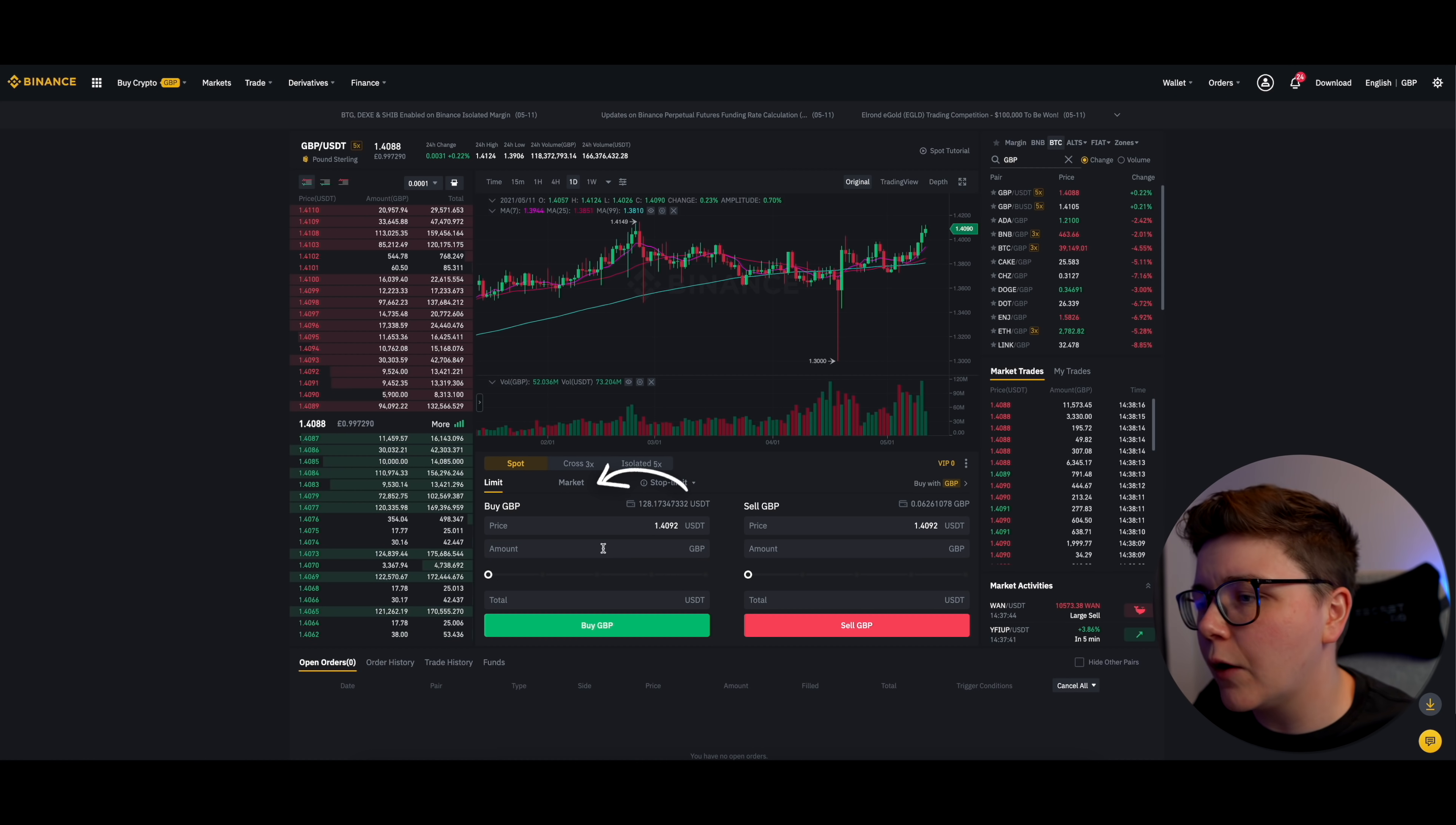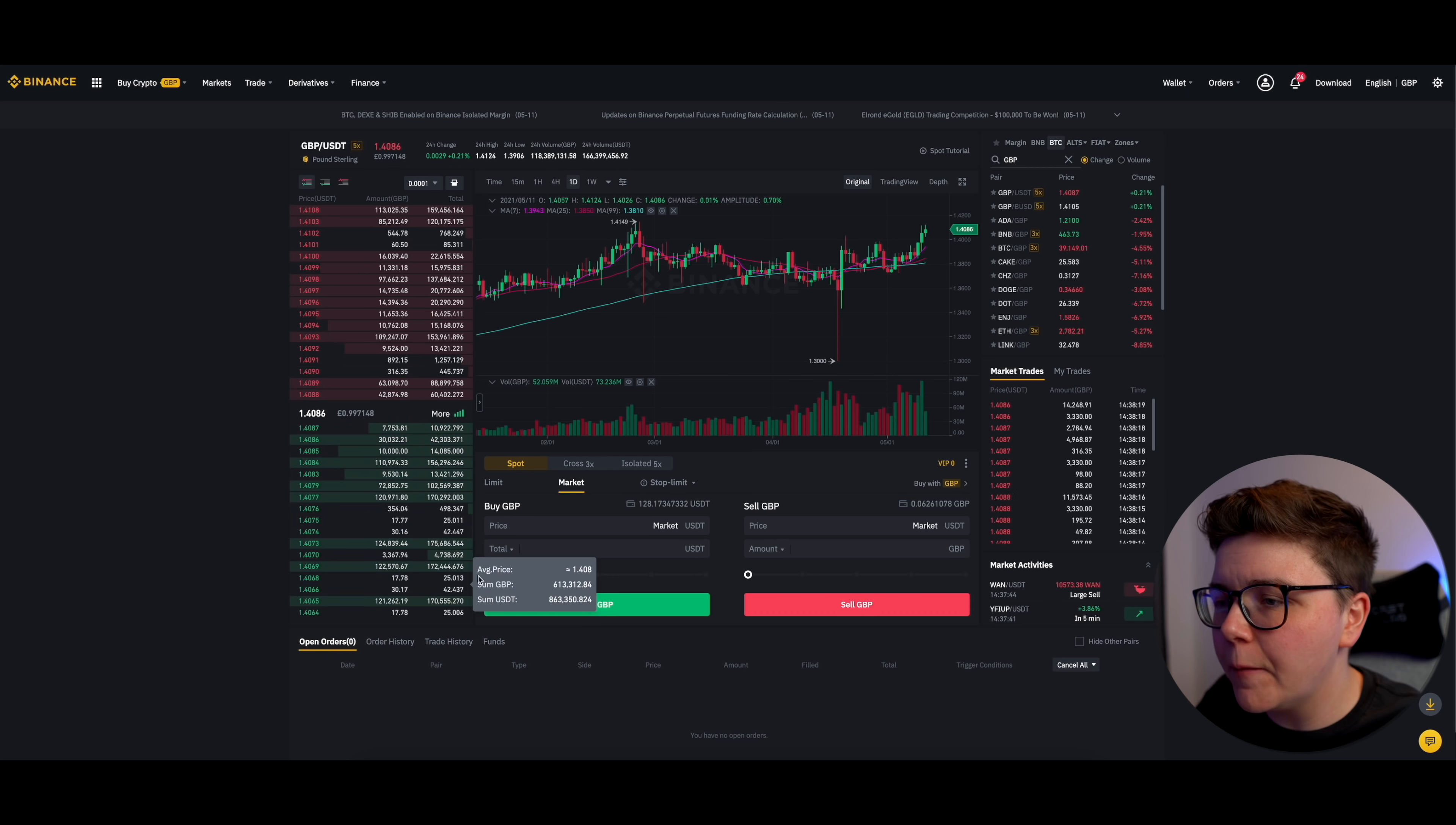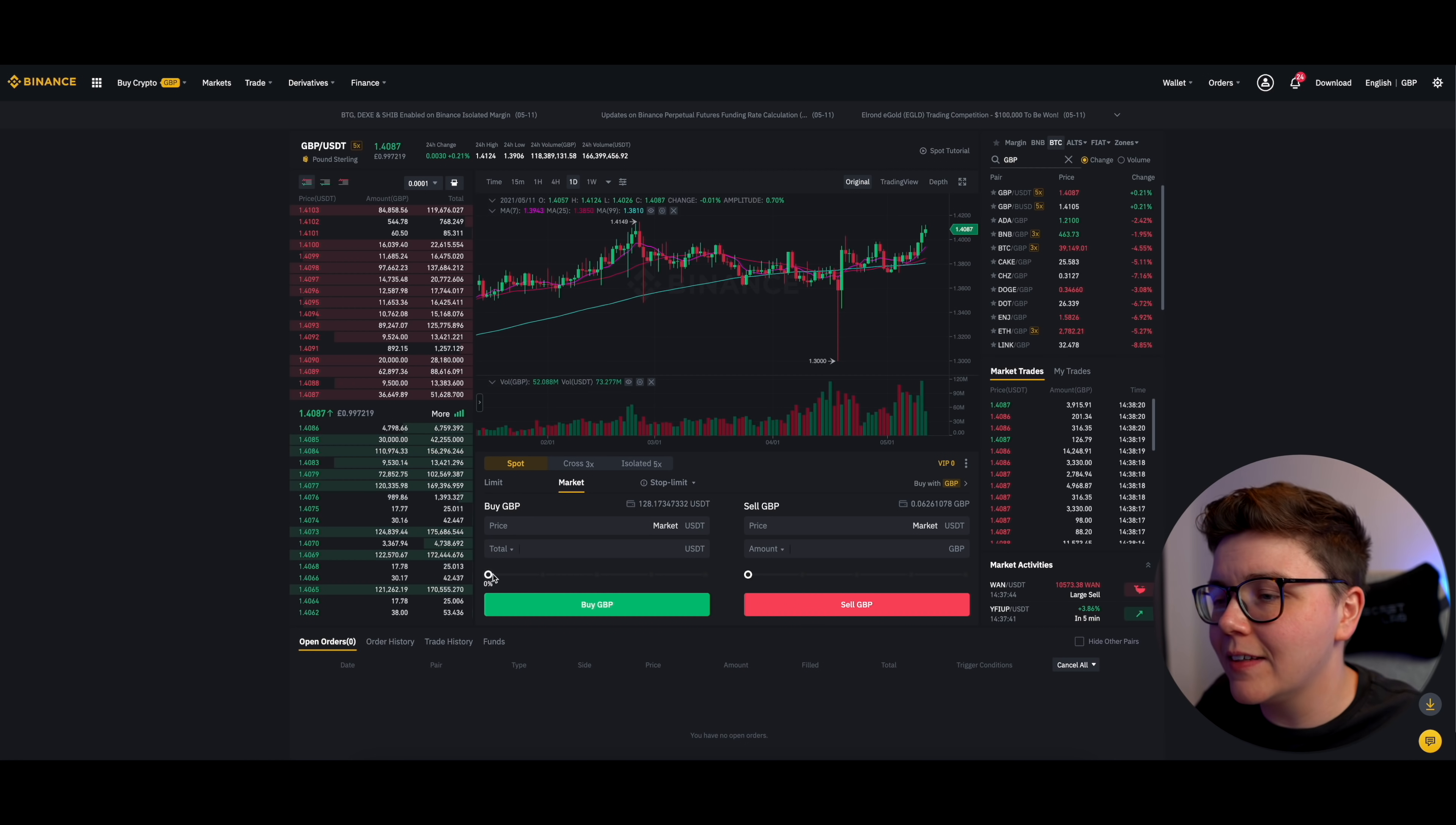you want to come down and select whether or not you want to do a limit or a market. Again, to keep this video quick, I'm going to go with market. Then you want to come down and you want to click on Buy Great British Pounds, because I'm buying Great British Pounds with my USDT.